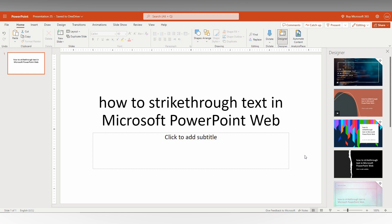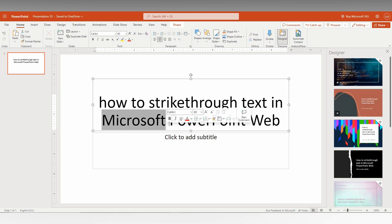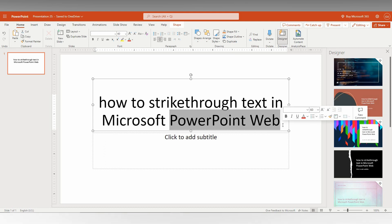First of all, select the text that you want to strike. In this case I'm going to select PowerPoint web to strike. Now you will have this option on the top.